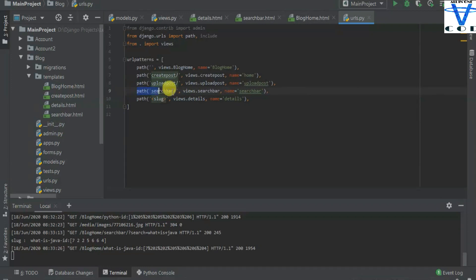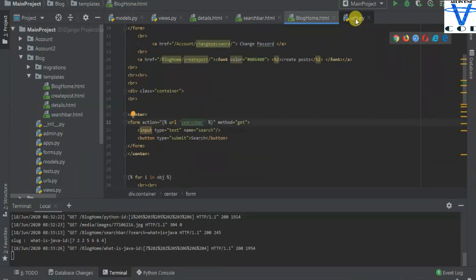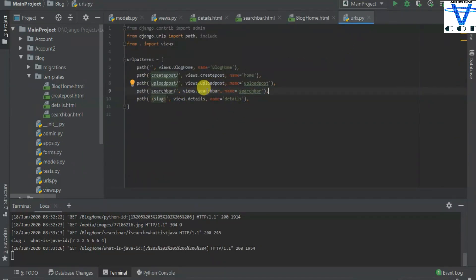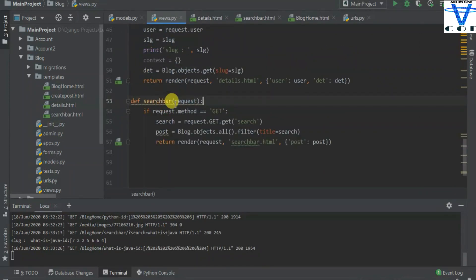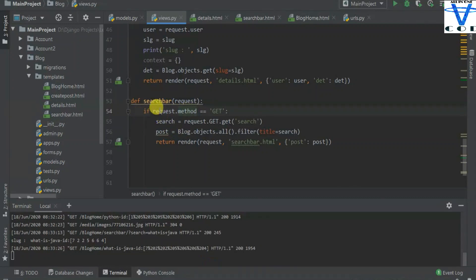You have to create this path with name equal to search bar — you can name it anything you want. This URL is going to redirect into the search bar function. That function is obviously going to be in views.py. The request method is GET because we are not extracting a password from the user — we are just getting the search result from the user, so it is okay to use GET.